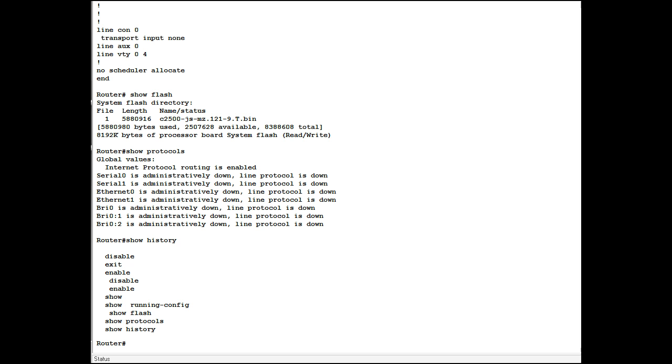If you type the arrow key from your current context it'll automatically load the previous command. Hit it upwards. Hit it upwards again. You see it's going up the list. Protocol. Next one should be flash. Up arrow.